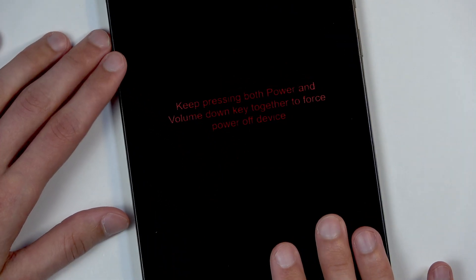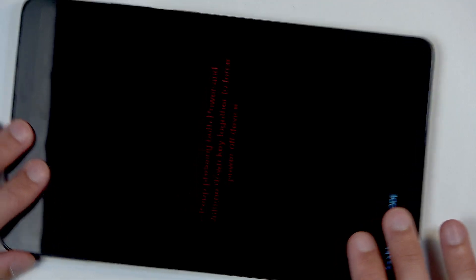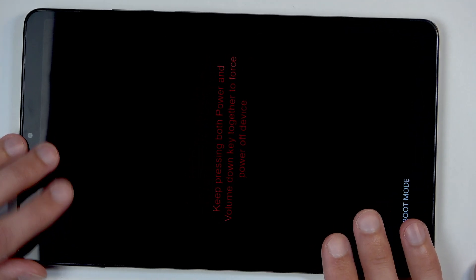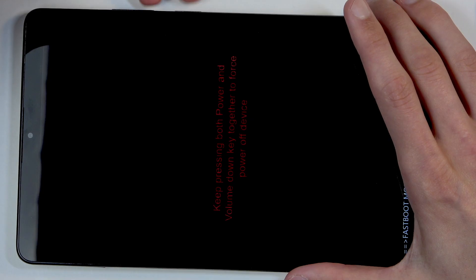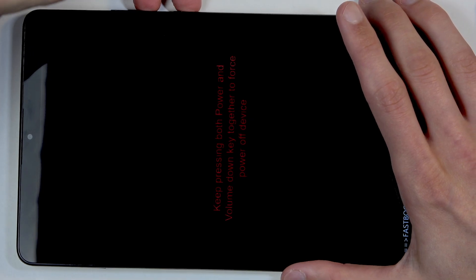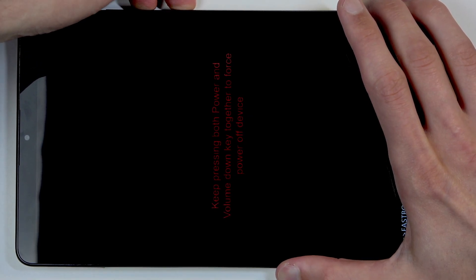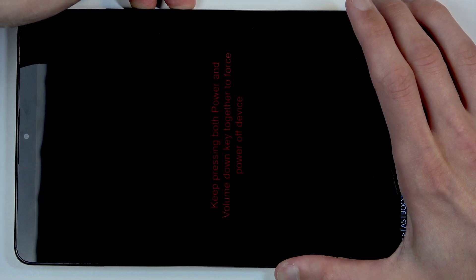We actually need to hold these two buttons - power and volume down - as long as it takes for the screen to turn off. There we go, the device is now off.